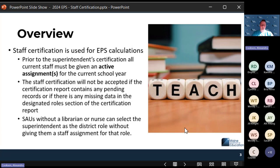The staff certification report is for EPS calculations, so before your superintendent can certify this report, all staff assignments have to be moved from a pending or in-progress into an active assignment. That needs to be done with each staff member individually in NEO staff — you'll have to go into each member, update their information for this current school year, and then submit at the bottom for them to become active.